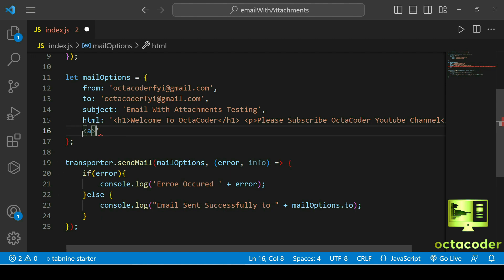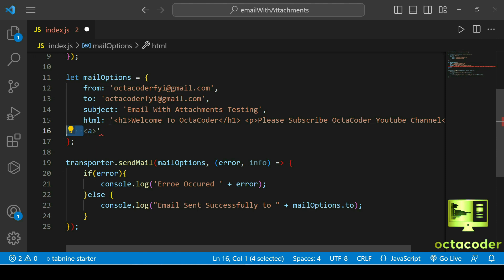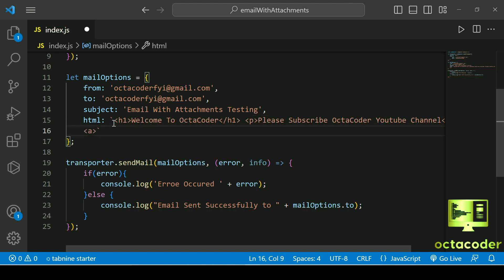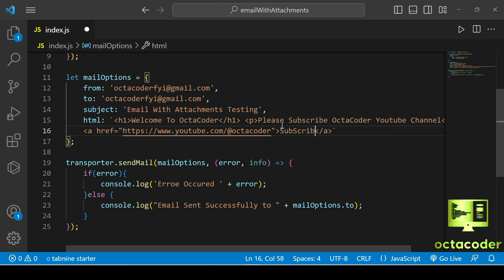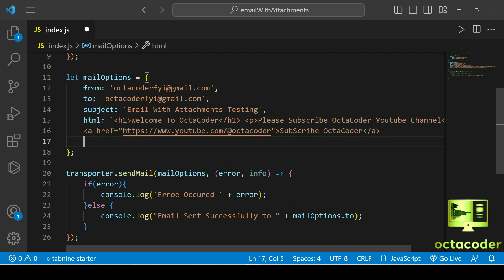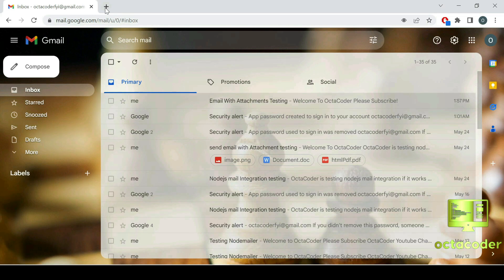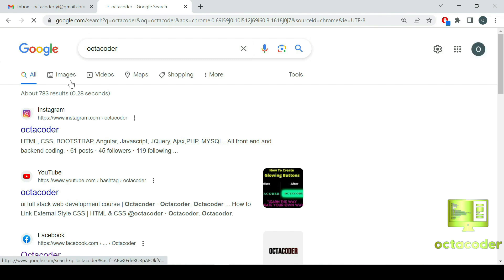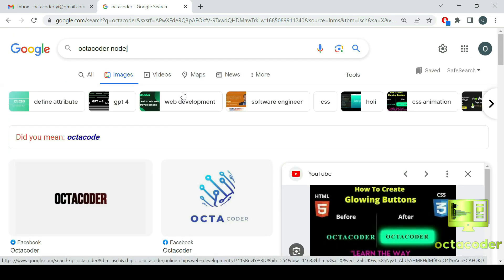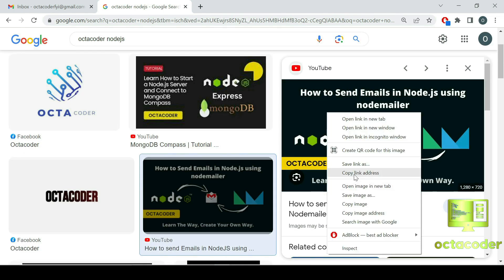We got an error because of blank whitespace with regular quotes — so remove the quotes and use backticks so you can write across multiple lines. Always use href for the link. Inside an img tag you can also embed an online image using src, but we need an online image URL. Let's take the Octocoder image — copy the image address, not the link address, that's a common confusion.